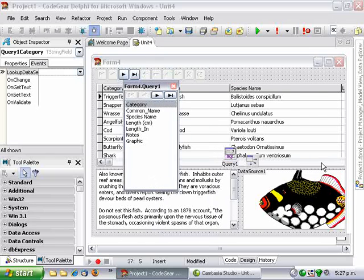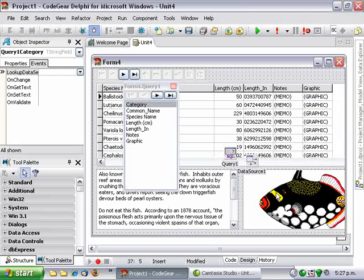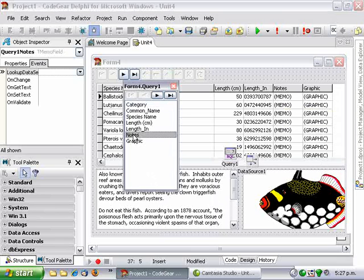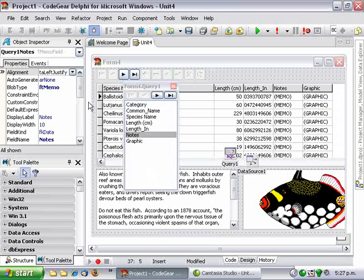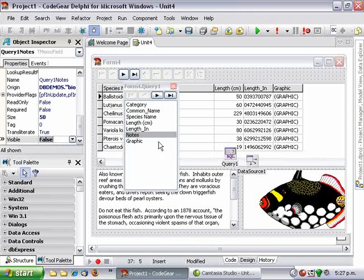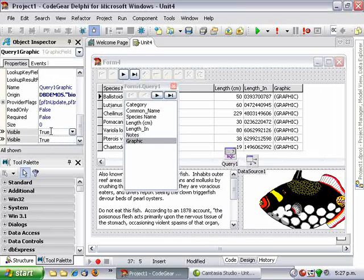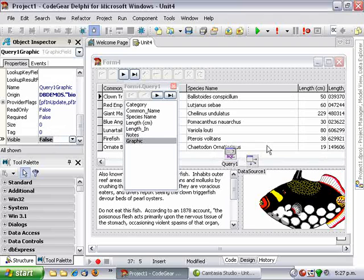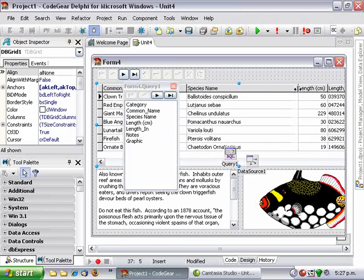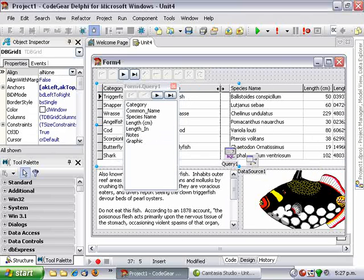Now we also want to hide the notes and graphic in the grid but they're both being used so we can't just delete them, so what I'm going to do is go in and set their visible property to false, and that hides them in the grid.